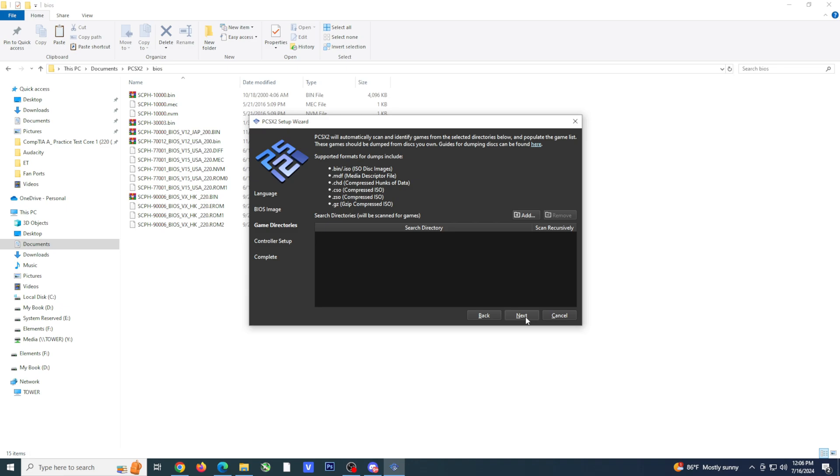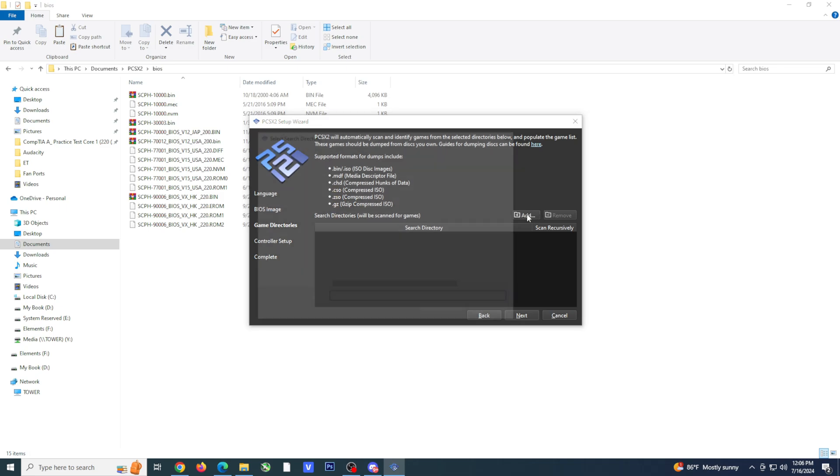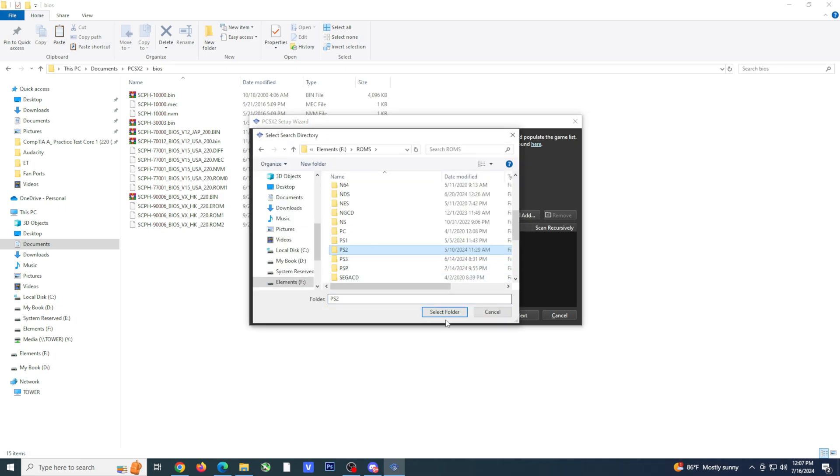PCSX2 will now automatically scan in all of your games. Click on the add button. This will bring up the file manager and you just need to locate the folder where you have your ROMs. After selecting your folder, a window should pop up asking you if you want to scan your directory recursively.